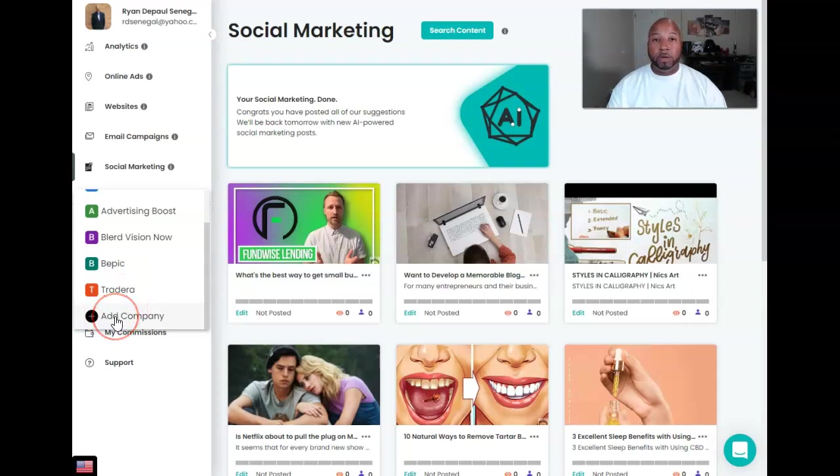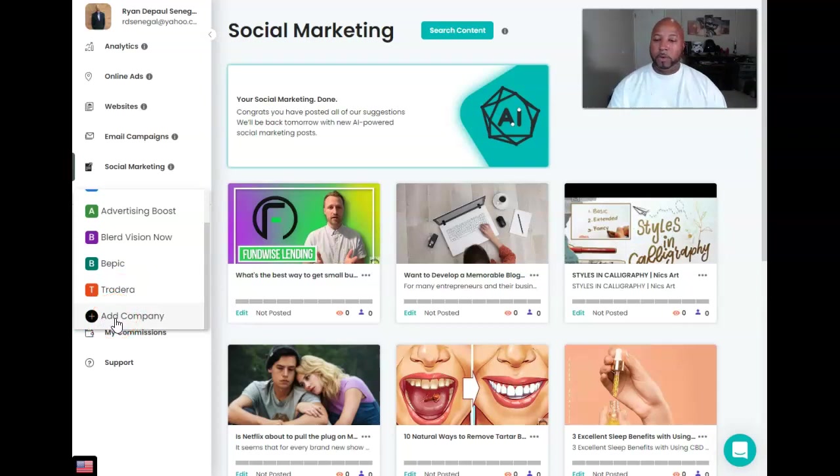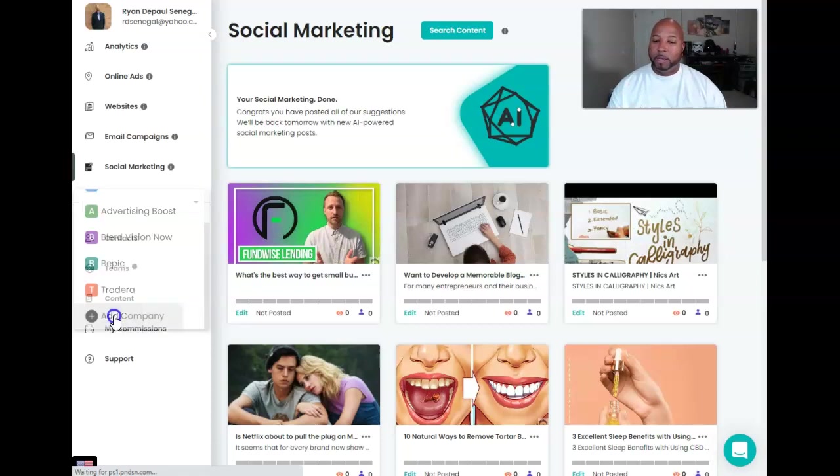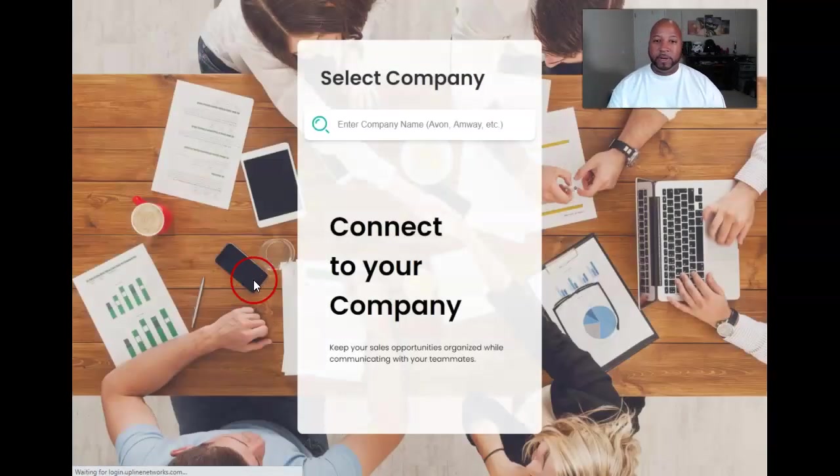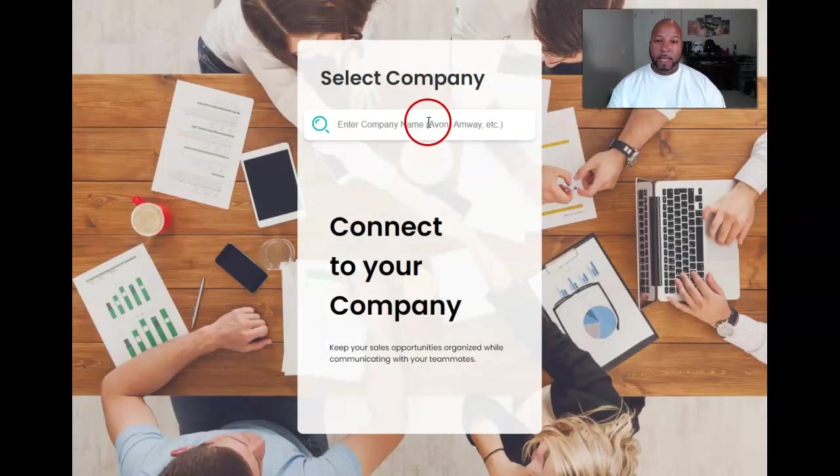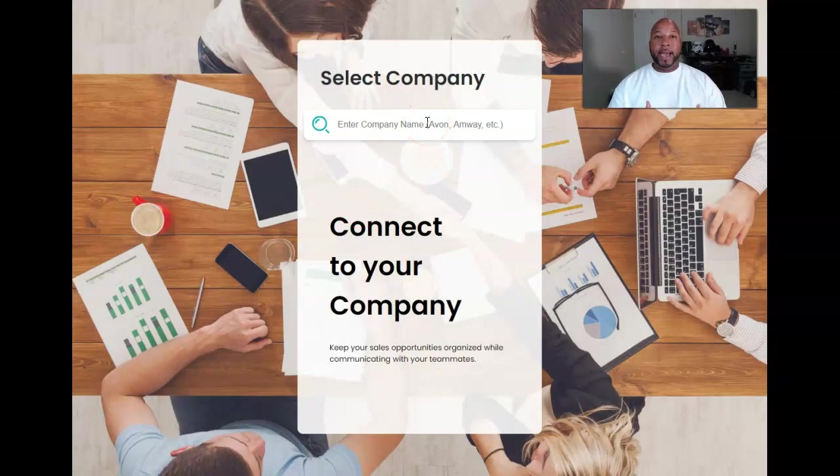I'm going to show you guys what I'm talking about. So adding a company is very simple. I can go and see if there's a company added already.